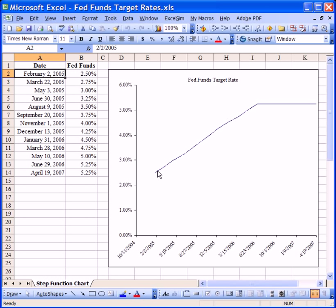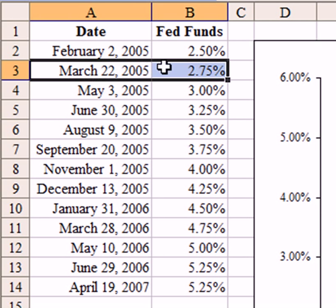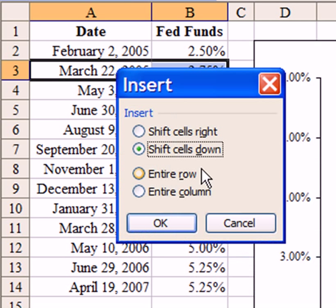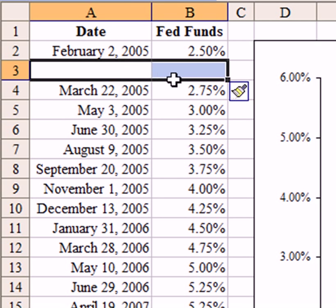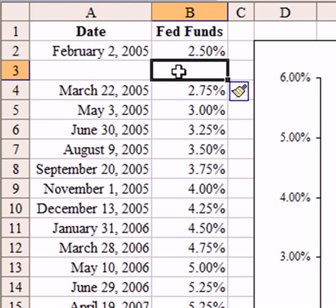To change this chart into a step function, we need a little bit more data. In particular, what we need is two Y values for each X axis value where there is a change. This is our Y axis here. To achieve this, I will simply insert a new row, which gives me space to add my new Y value — my new Fed Funds target rate.